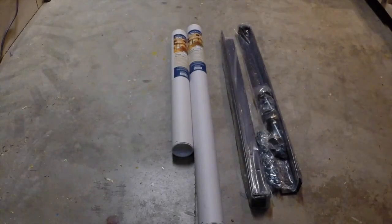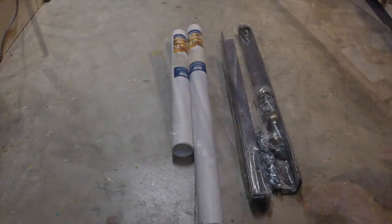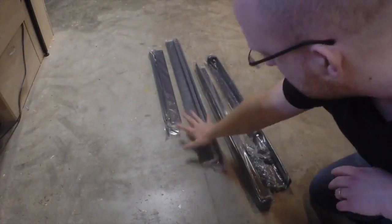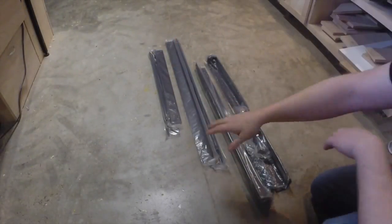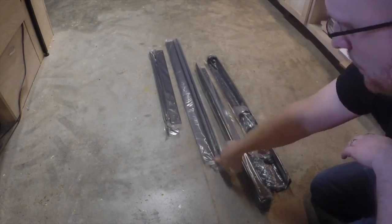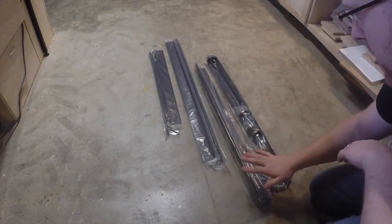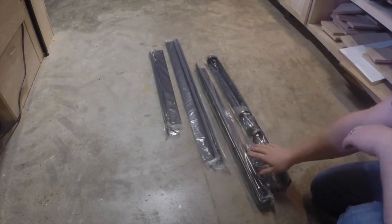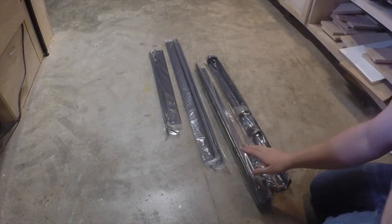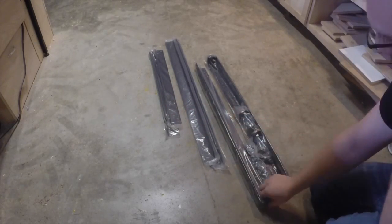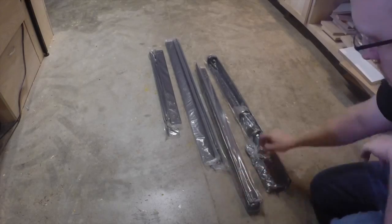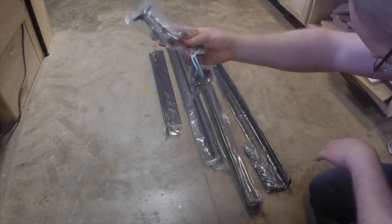You may be familiar with Rockler's line of adjustable shop stands. These are great for router table setups, machine stands, and work benches. There are a variety of sizes of stretchers available, two sizes of legs, and a whole bunch of accessories that make the system very customizable.